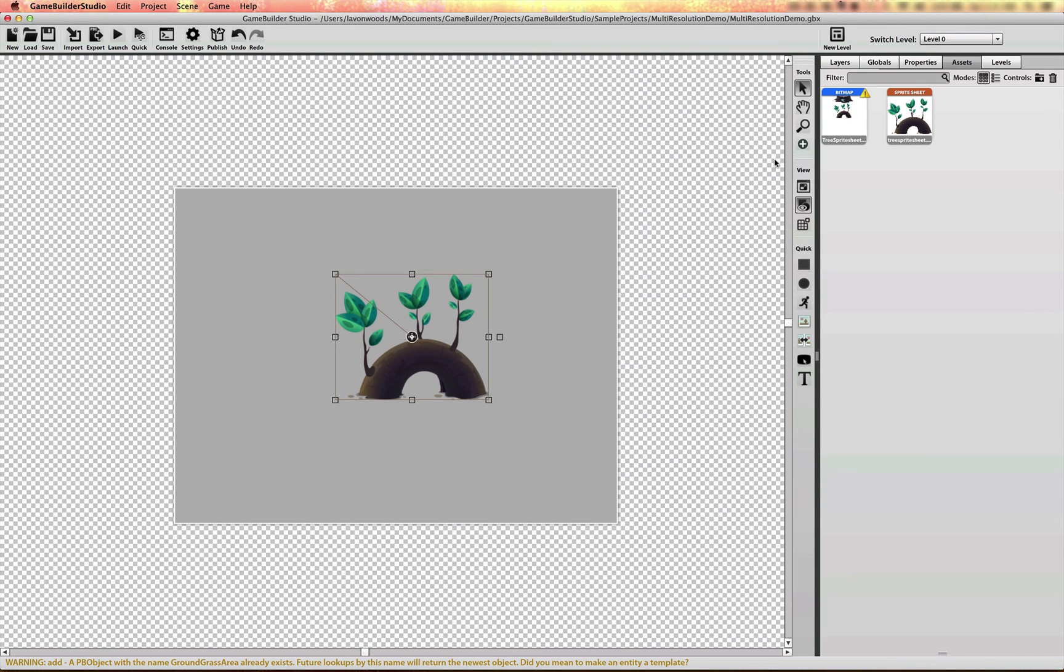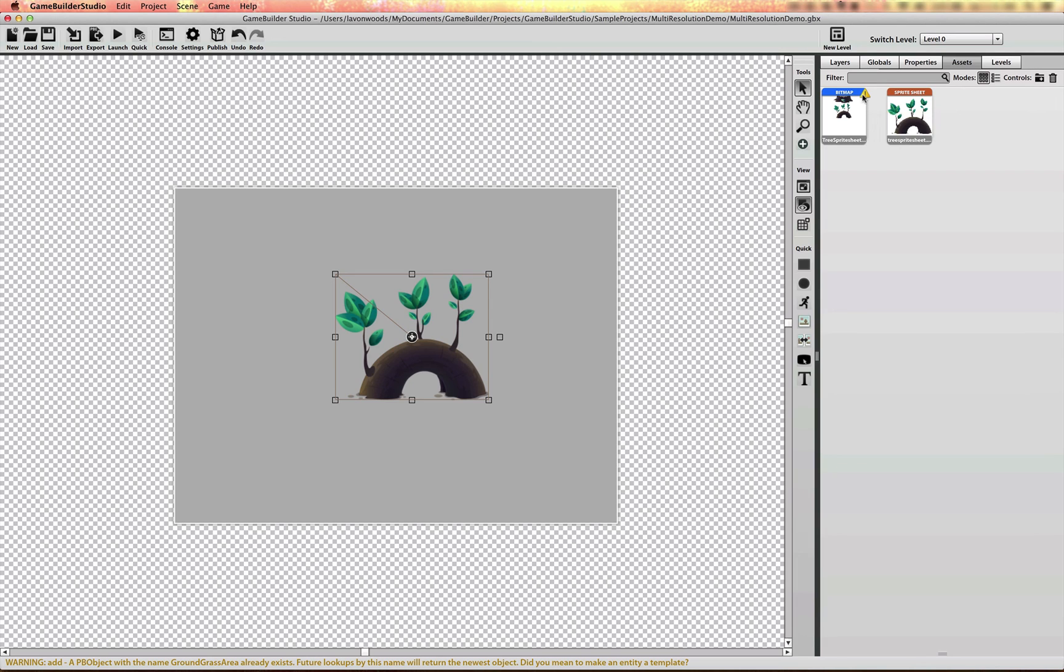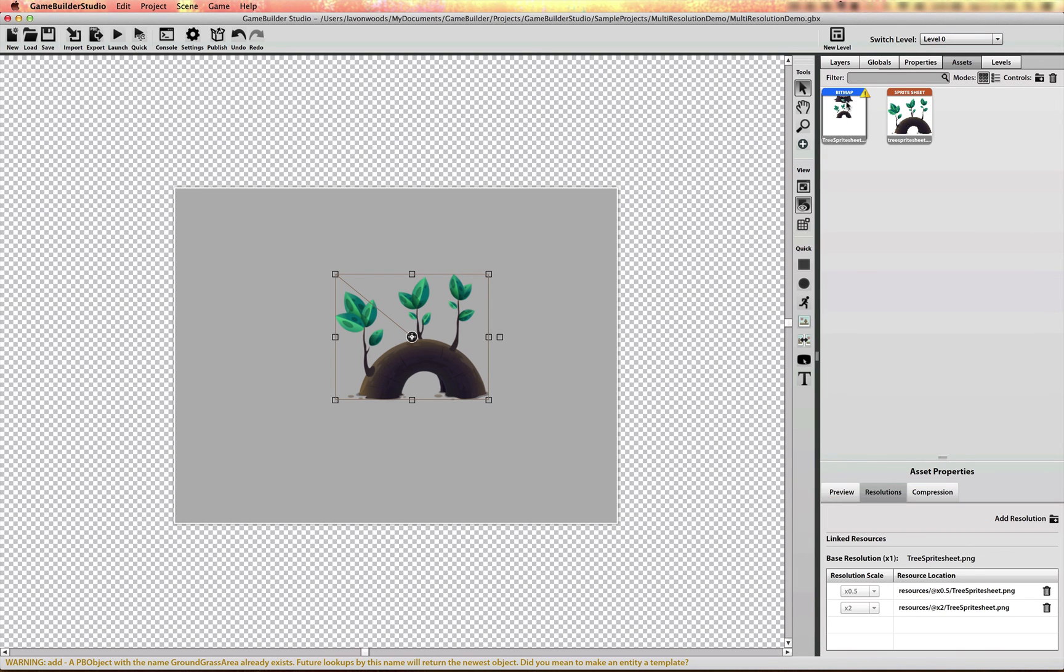You'll notice there's this little warning icon. If I check, select a scale that is not included on the asset.